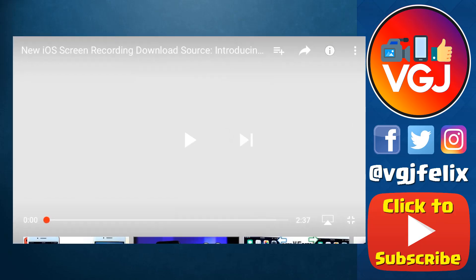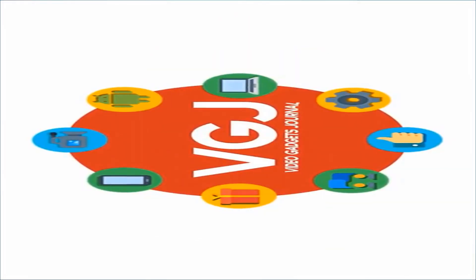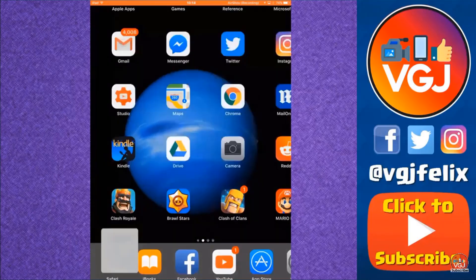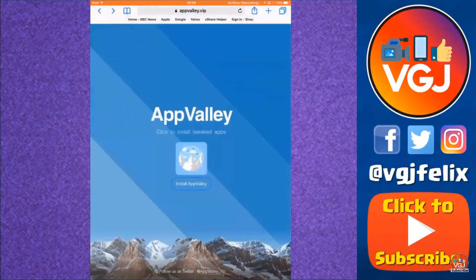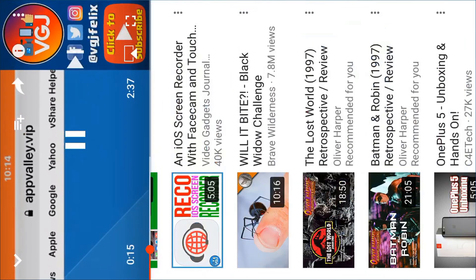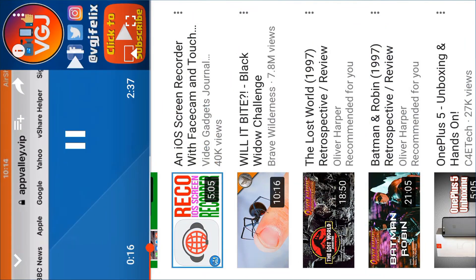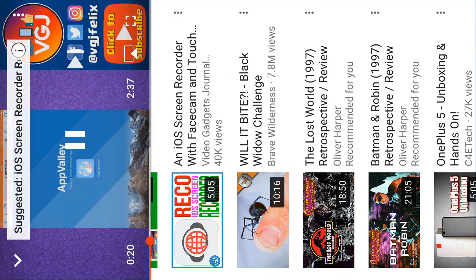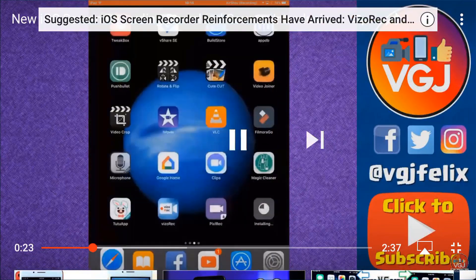Hello folks, welcome back to the Video Gadgets Journal. Yes, another one behind the camera — rest assured I will be back in front of it as soon as possible. In this video we're looking at a new downloading source called App Valley. The website is appvalley.vip — put that into your Safari browser and tap on the install App Valley button to get the application.